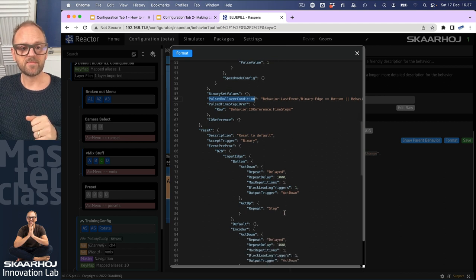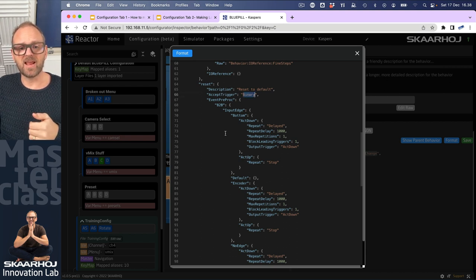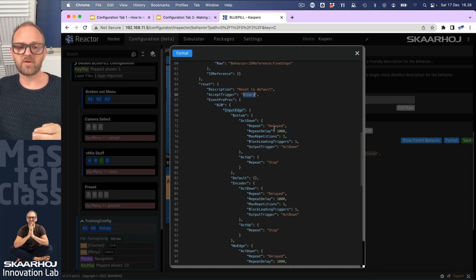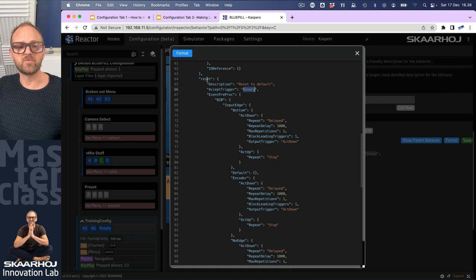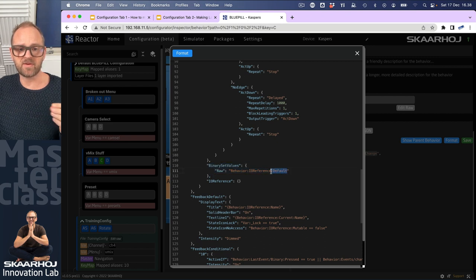Then we have additional event handlers like reset. Reset accepts binary inputs and uses a binary-to-binary conversion - that is how we create press-and-hold delays, using binary-to-binary conversions with some configuration. This is more than I can cover in this video, but this is how we reset values to their defaults. The default is set by the binary set values, which has a reference with a modifier called 'default' to the IO reference of the behavior.